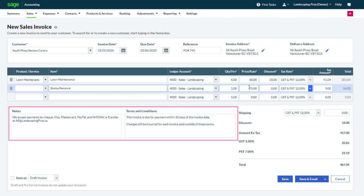The default notes will appear, as well as the terms and conditions, unless custom terms and conditions were set up in the individual record. Both fields can be modified as needed.